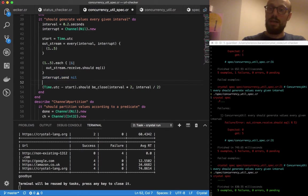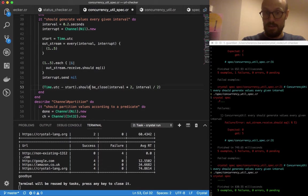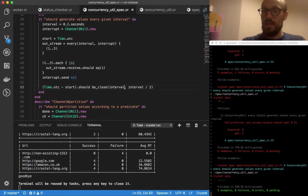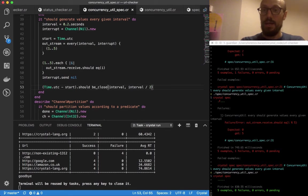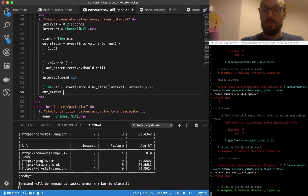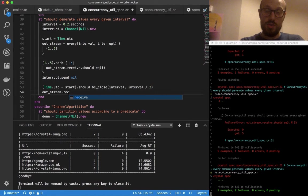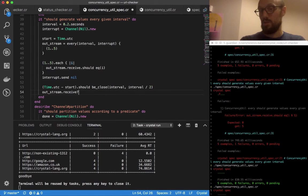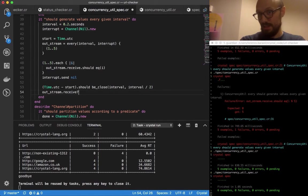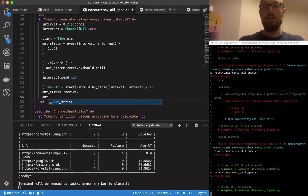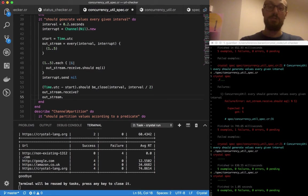At that point what I can do is verify that the process indeed terminated before going on, and also I can verify that the downstream channel, which is outstream, is closed. So I can receive with a question mark because I don't know when it's going to be closed exactly. Then verify outstream.receive? is going to return nil as soon as the channel is actually closed, and then I can verify the fact that the channel has been closed with should be_true.